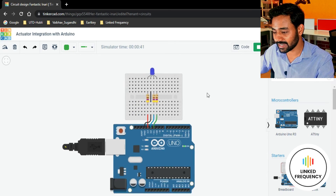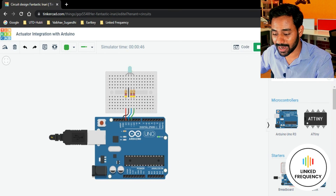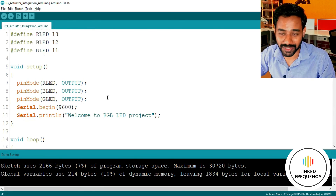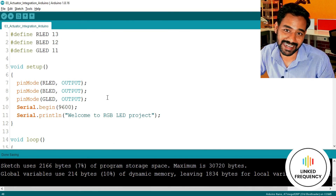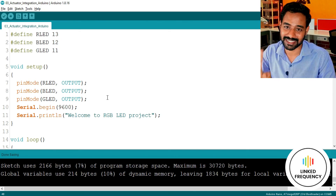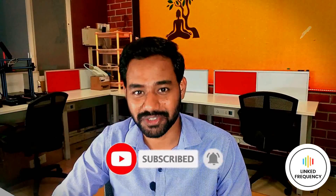This is how you can integrate an actuator with an Arduino development board using the Tinkercad platform and Arduino IDE for writing your code. I hope you enjoyed it, learned from it, and are going to try it yourself. I also encourage you to attempt generating 67,000+ colors using a single RGB LED as an assignment. Thank you so much for watching. Consider subscribing to our channel, Linked Frequency — tune yourself to make a difference.